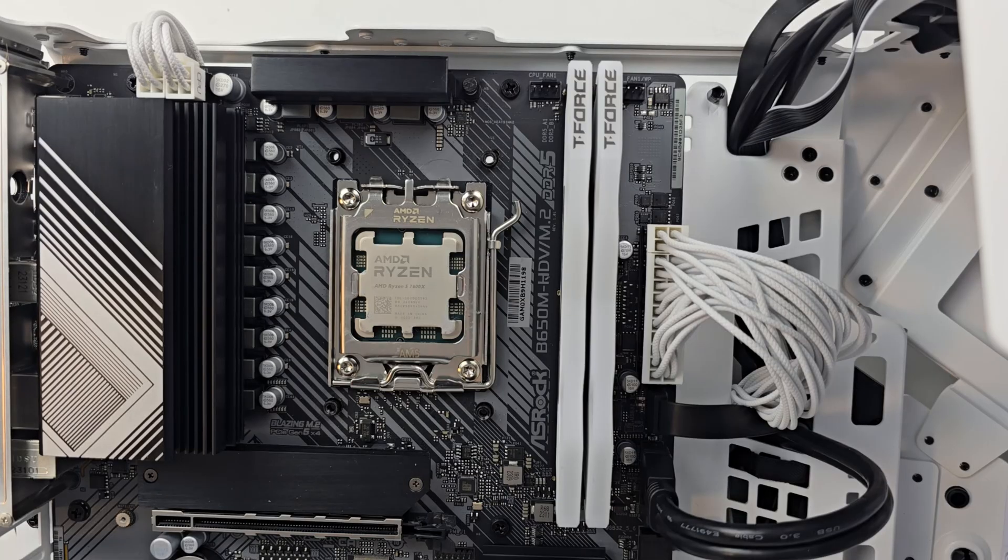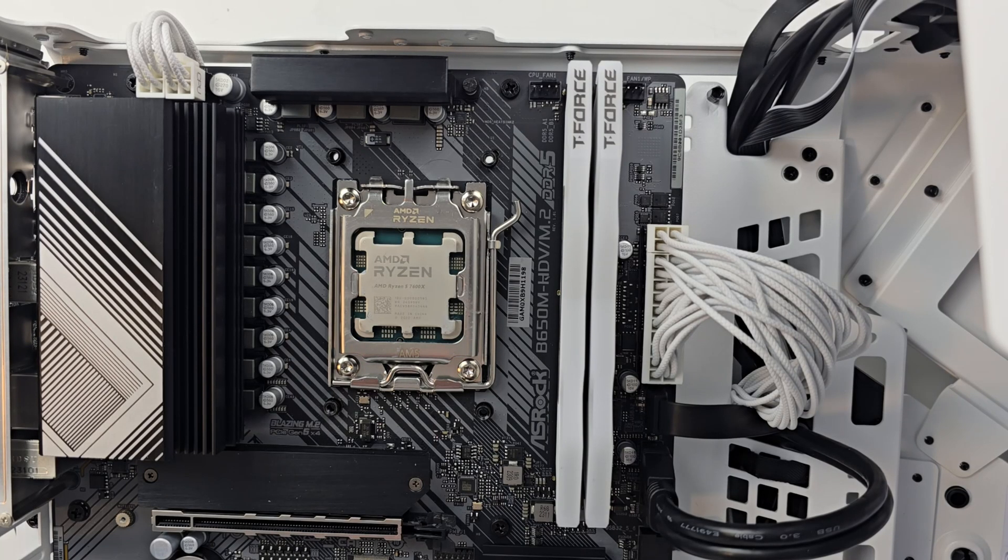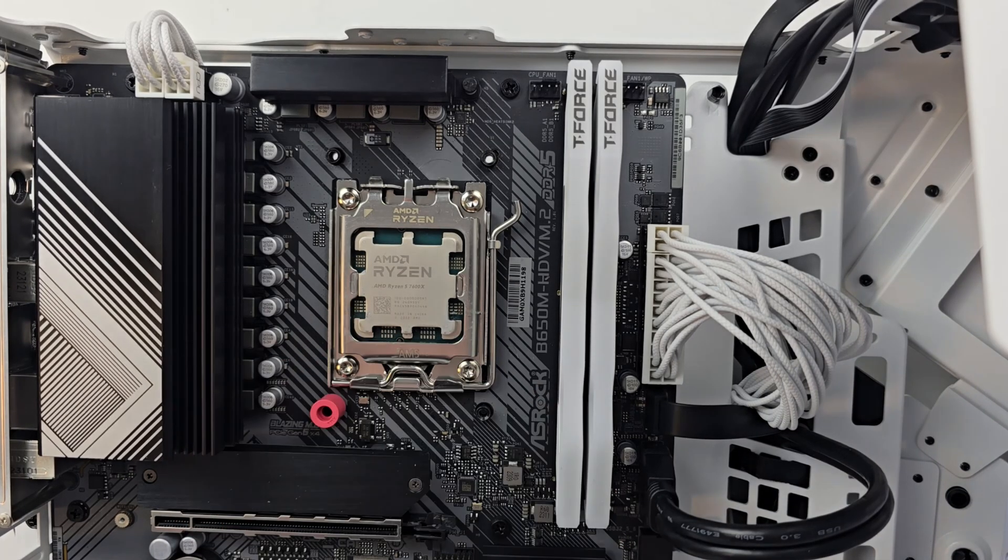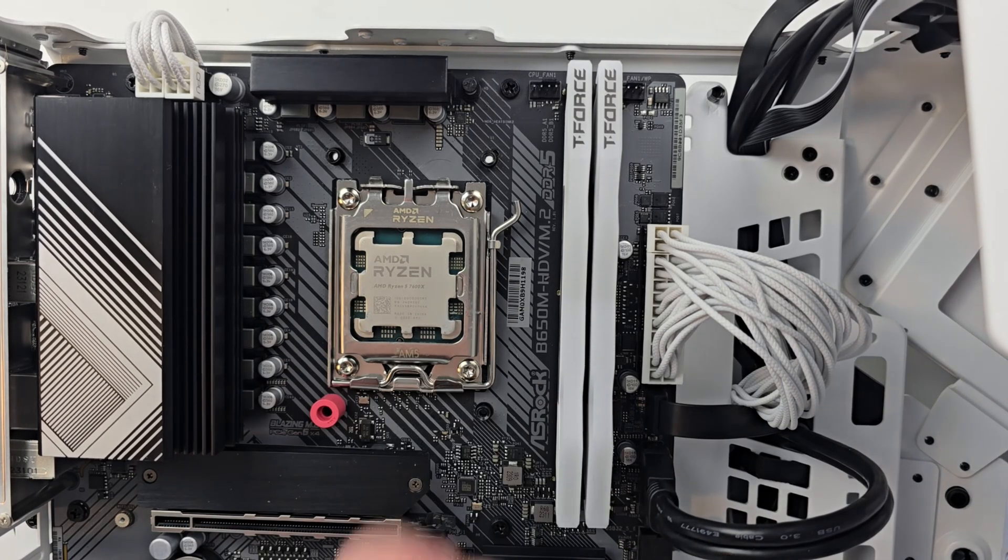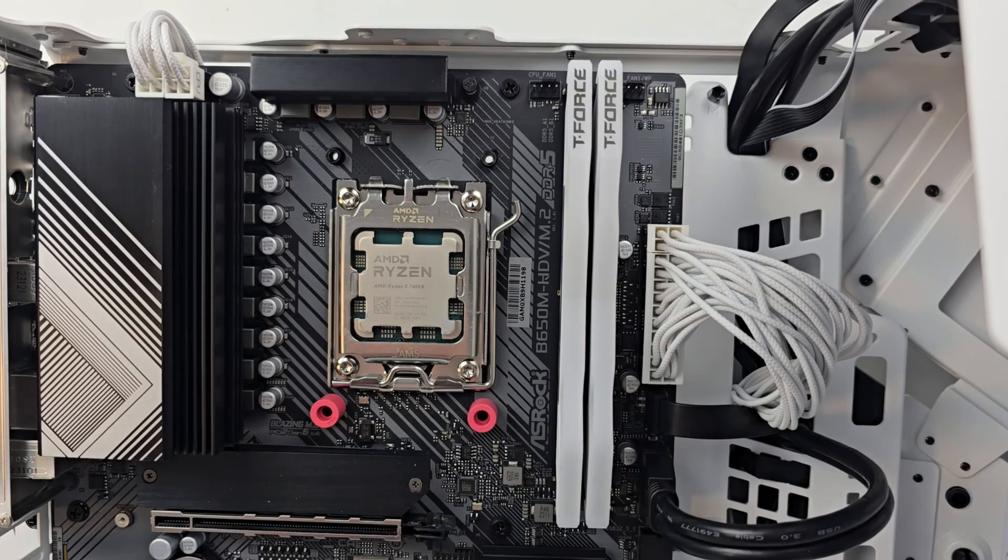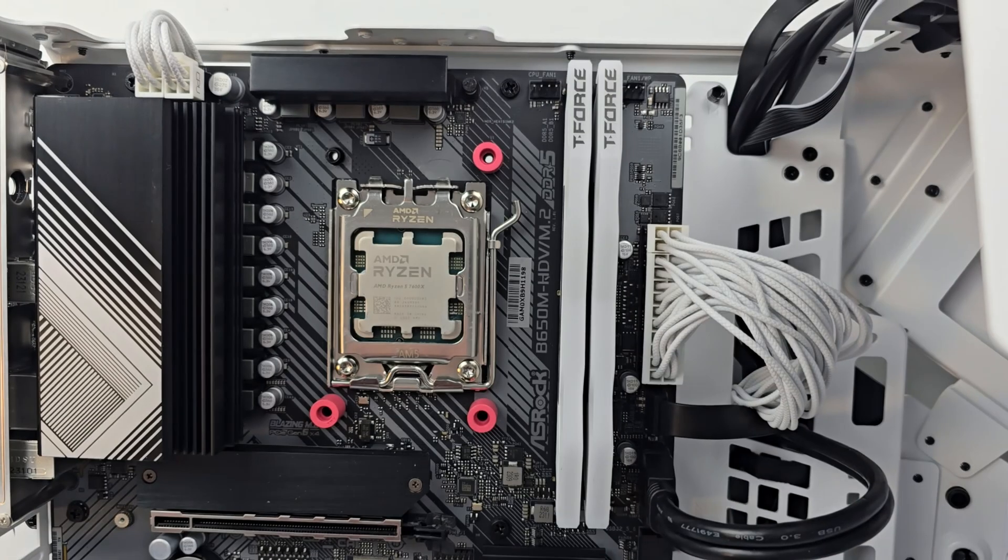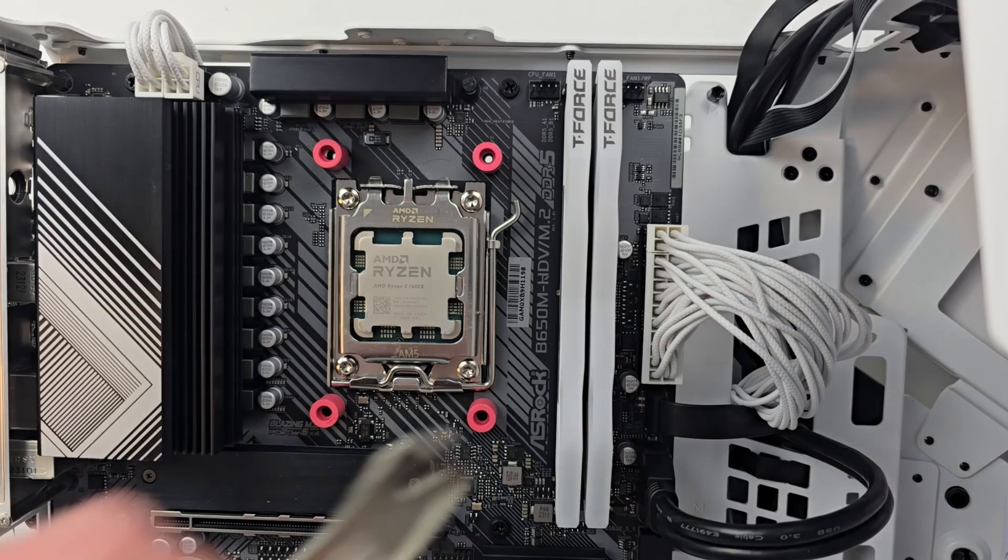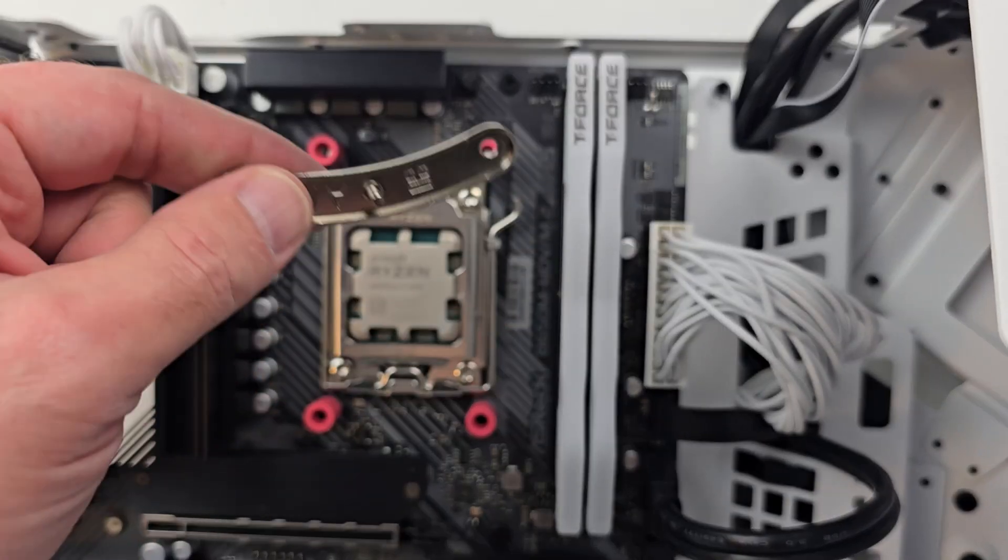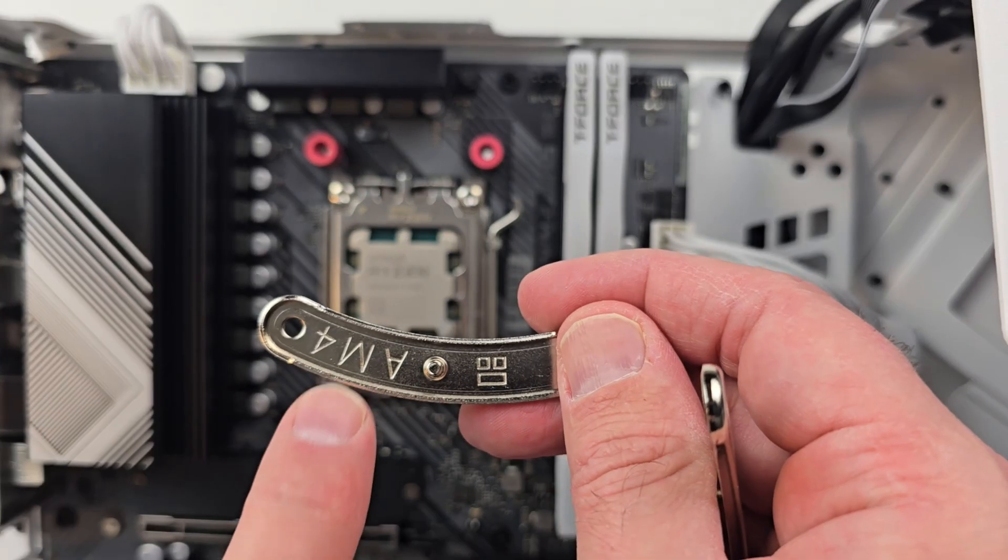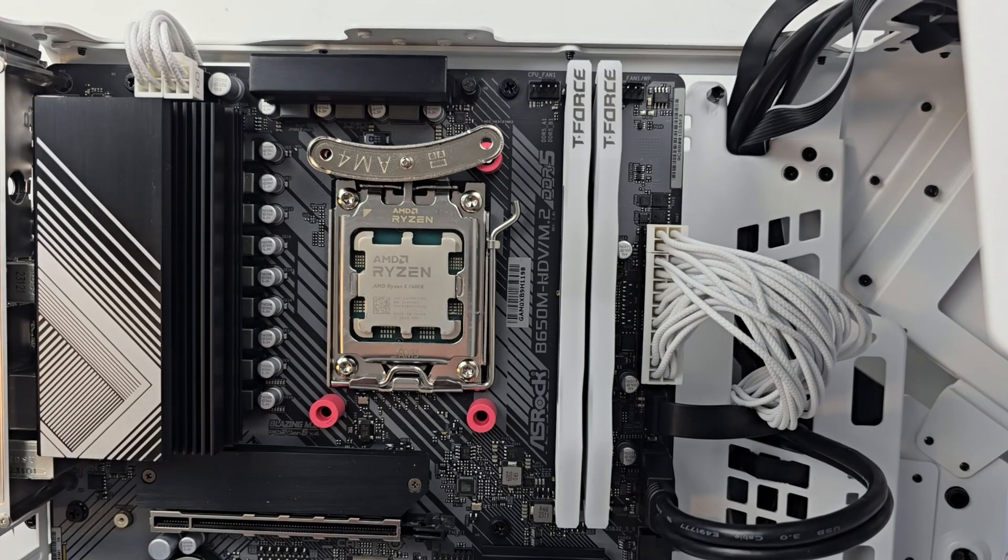If you've installed a Thermalright cooler before, it's all relatively the same. The plastic risers are going to go on top of the posts sticking out that are on the back plate. The mounting brackets say AM4, you can also use it for AM5.